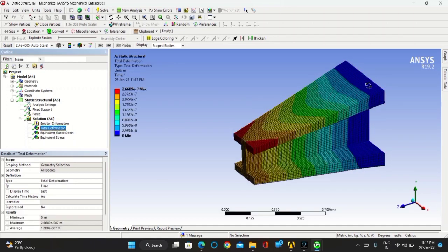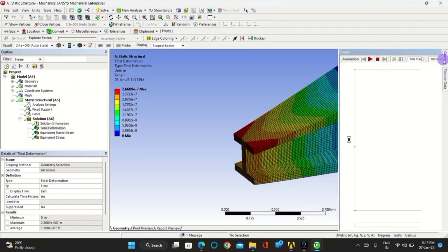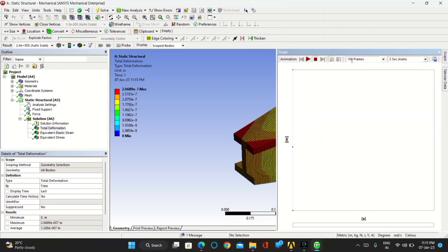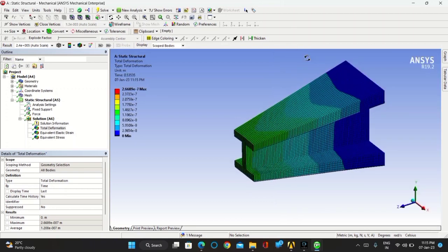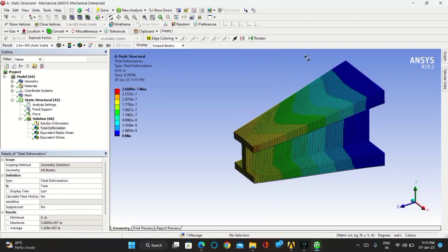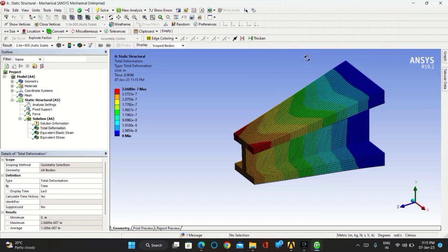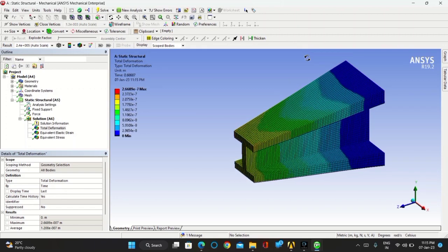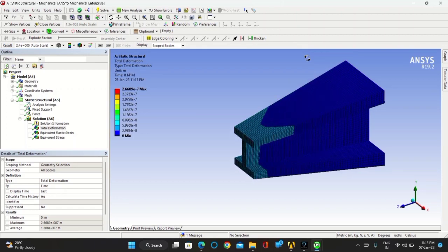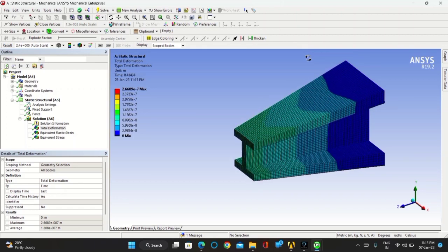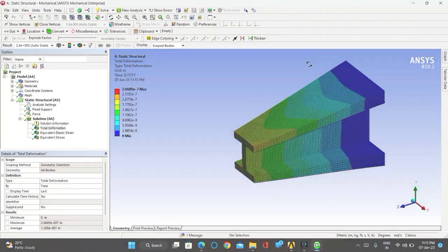You can do this same in total deformation. Thank you.